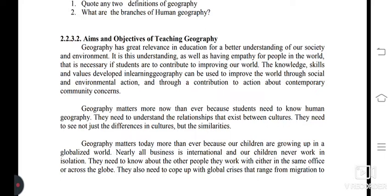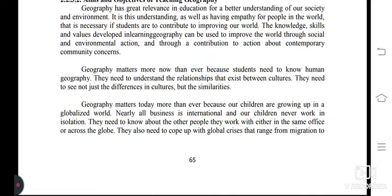Geography matters more now than ever because students need to know human geography. They need to understand the relationships that exist between cultures — they need to see not just the differences in cultures but the similarities. Geography matters today more than ever because our children are growing up in a globalized world. Nearly all business is international and our children never work in isolation; they need to know about the other people they work with, either in the same office or across the globe.